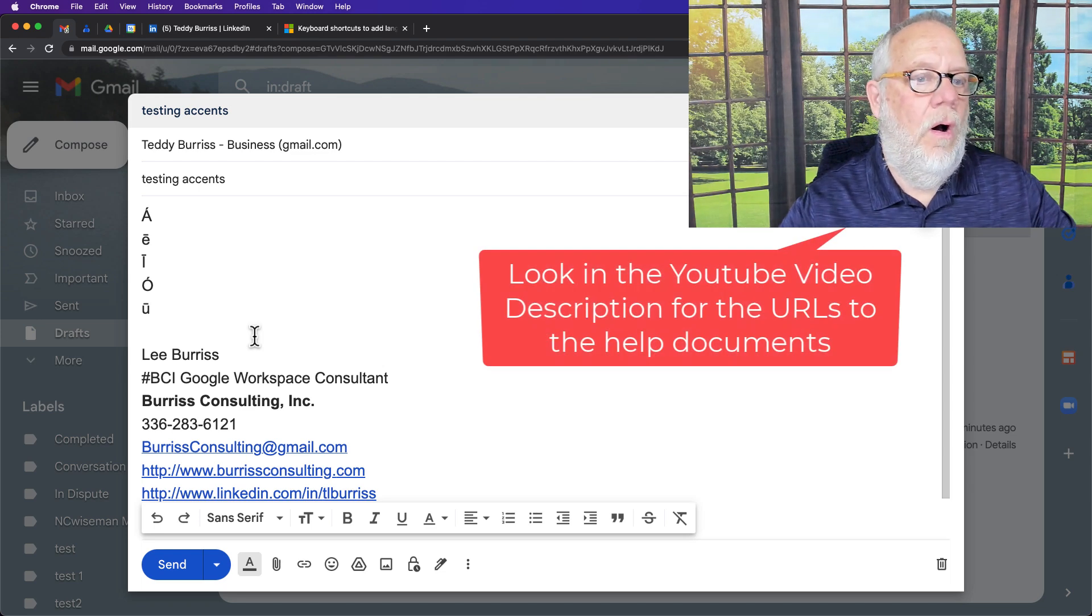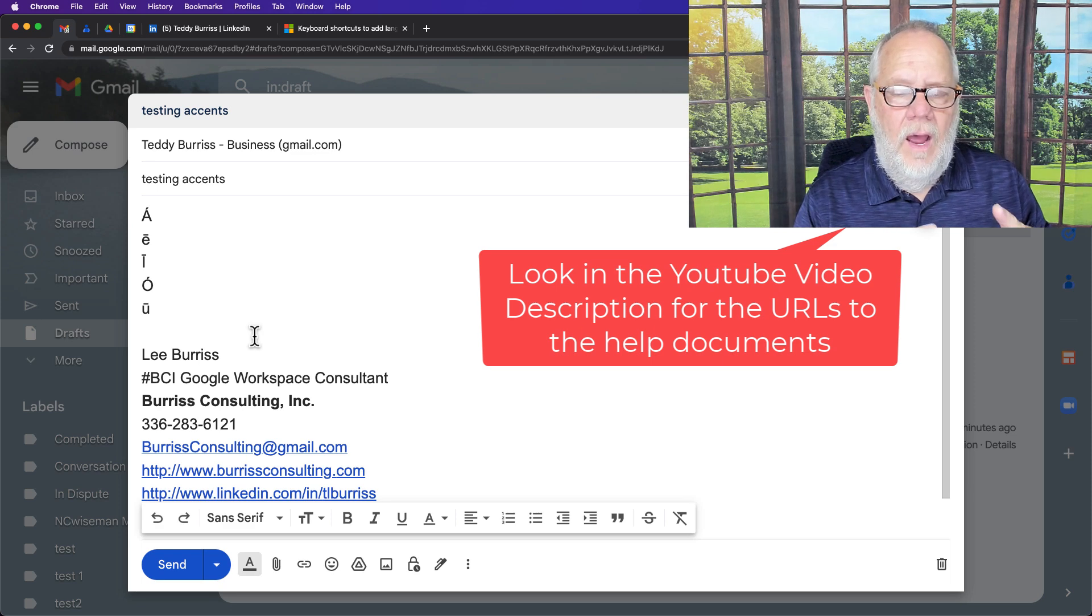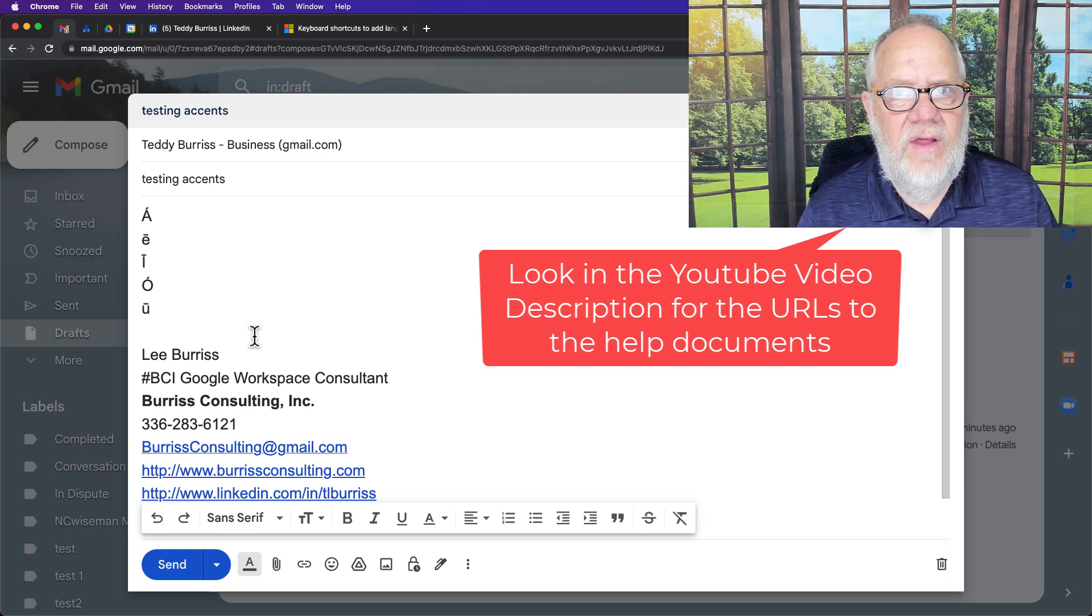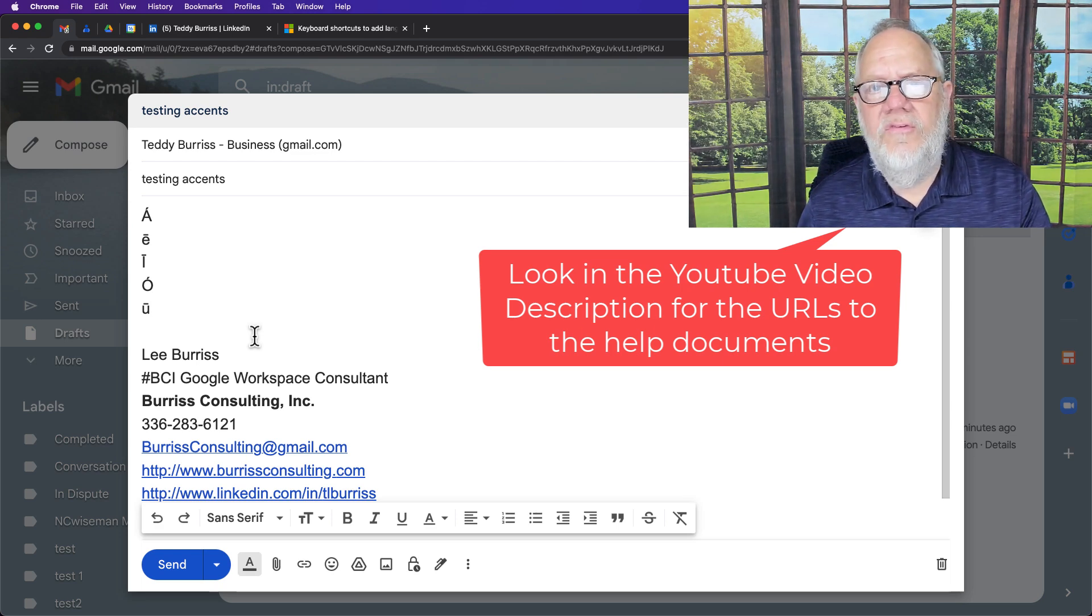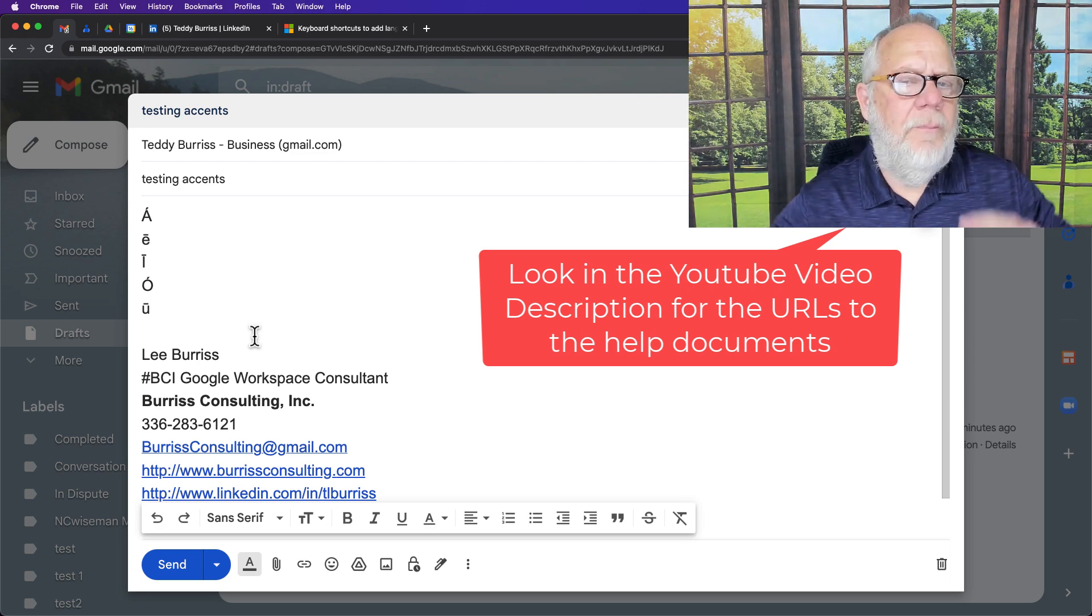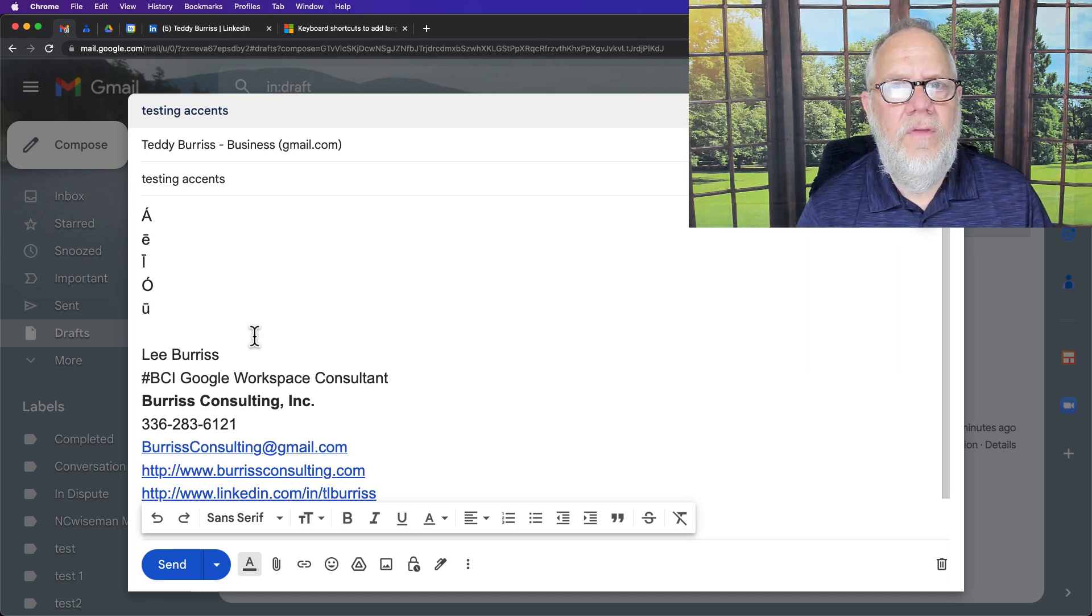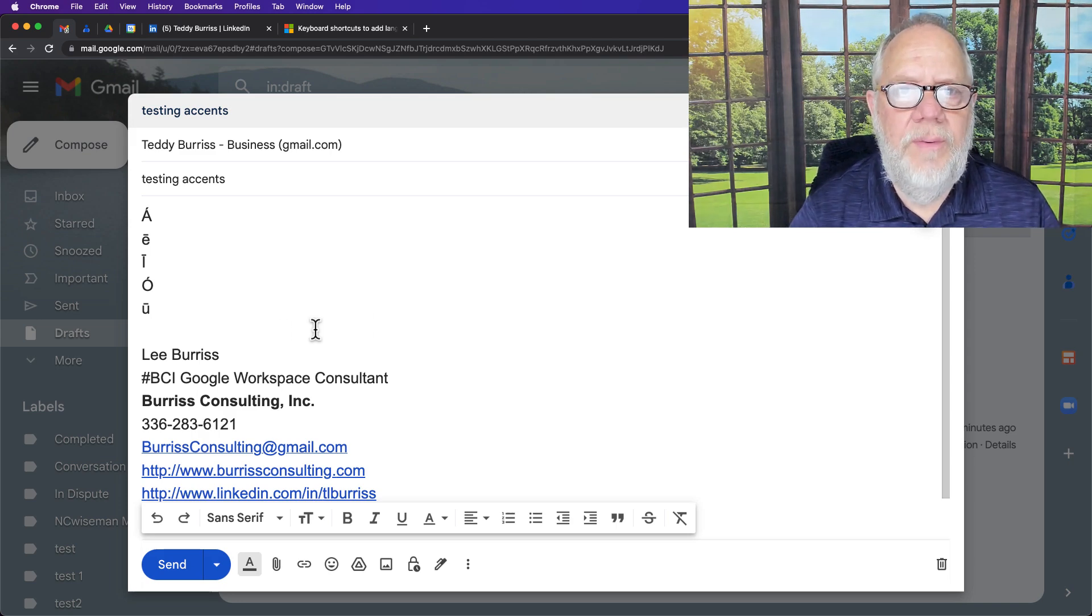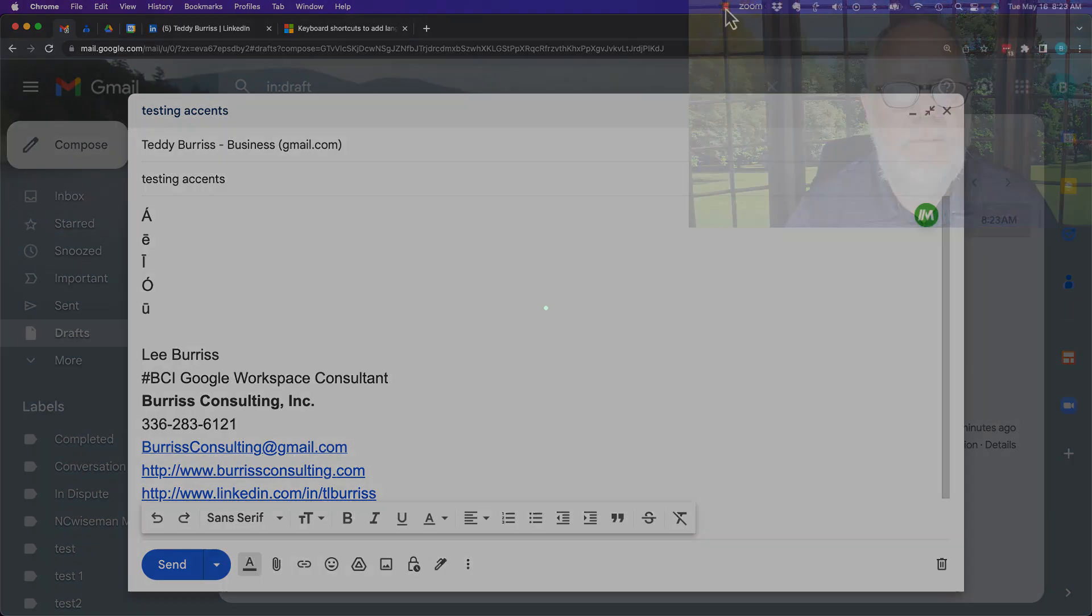There's a bunch of other ones and I don't know what they all are. I'll get you the help document for Mac on how to type the extended characters, and I'll also get you the keyboard shortcuts for Windows. I'll put those two links into the YouTube video description. I'm Teddy, your Google Workspace and Gmail guide. I hope these ideas are helpful for you.